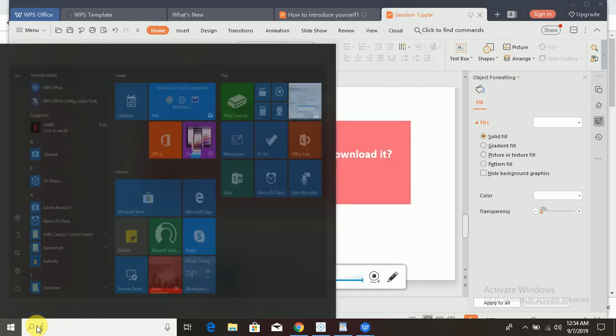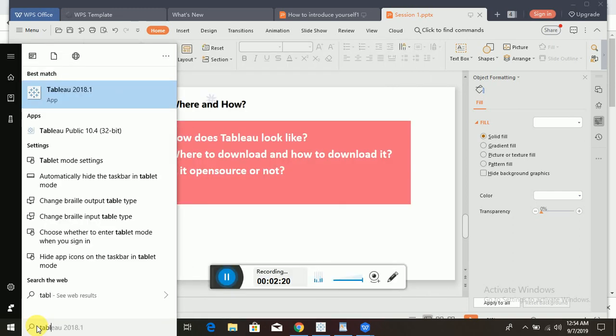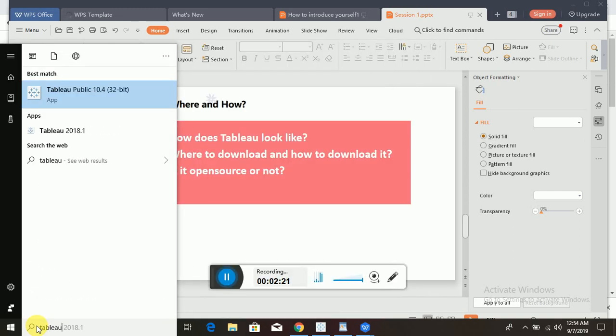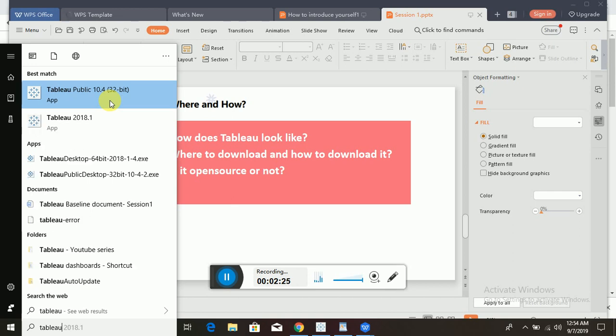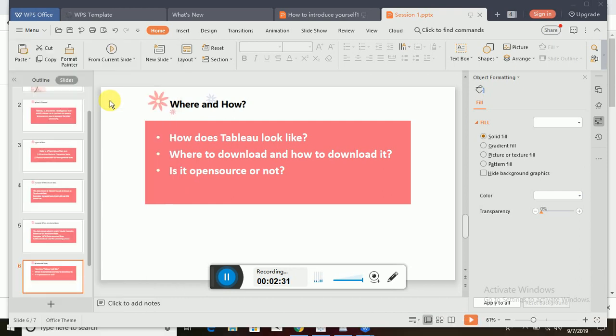I'm just searching in my Start menu for Tableau. You can see Tableau Public 10.4 - it is in my system. I have 32-bit for now, so I'm clicking on it. It will take some time to load.